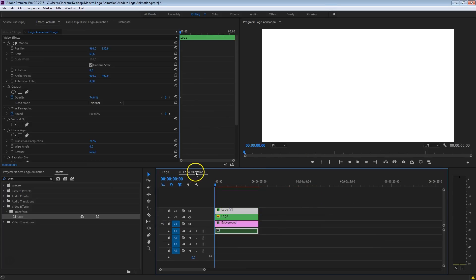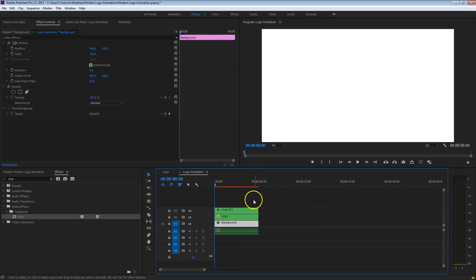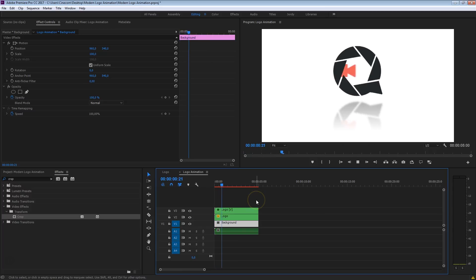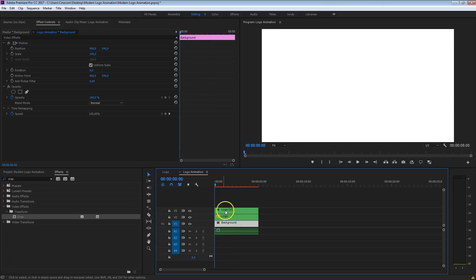Let's go back to the main sequence and have a look. Now isn't that looking pretty awesome? As I mentioned before, the reflection goes with the original logo animation as well, since we made a copy of that sequence.